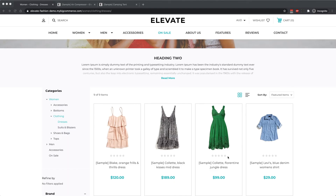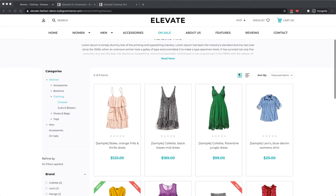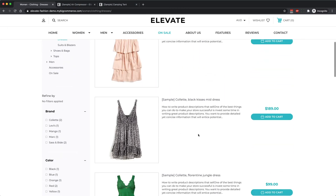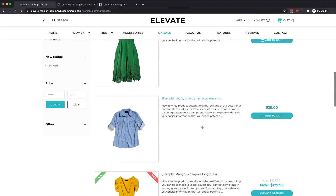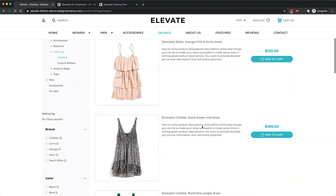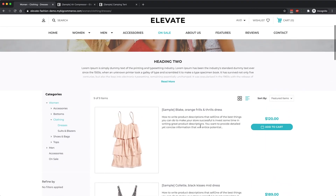Categories in Elevate also support both a grid view and a list view. If you want to lay things out in a list stacked on top of each other, you can set that as the preferred display method.